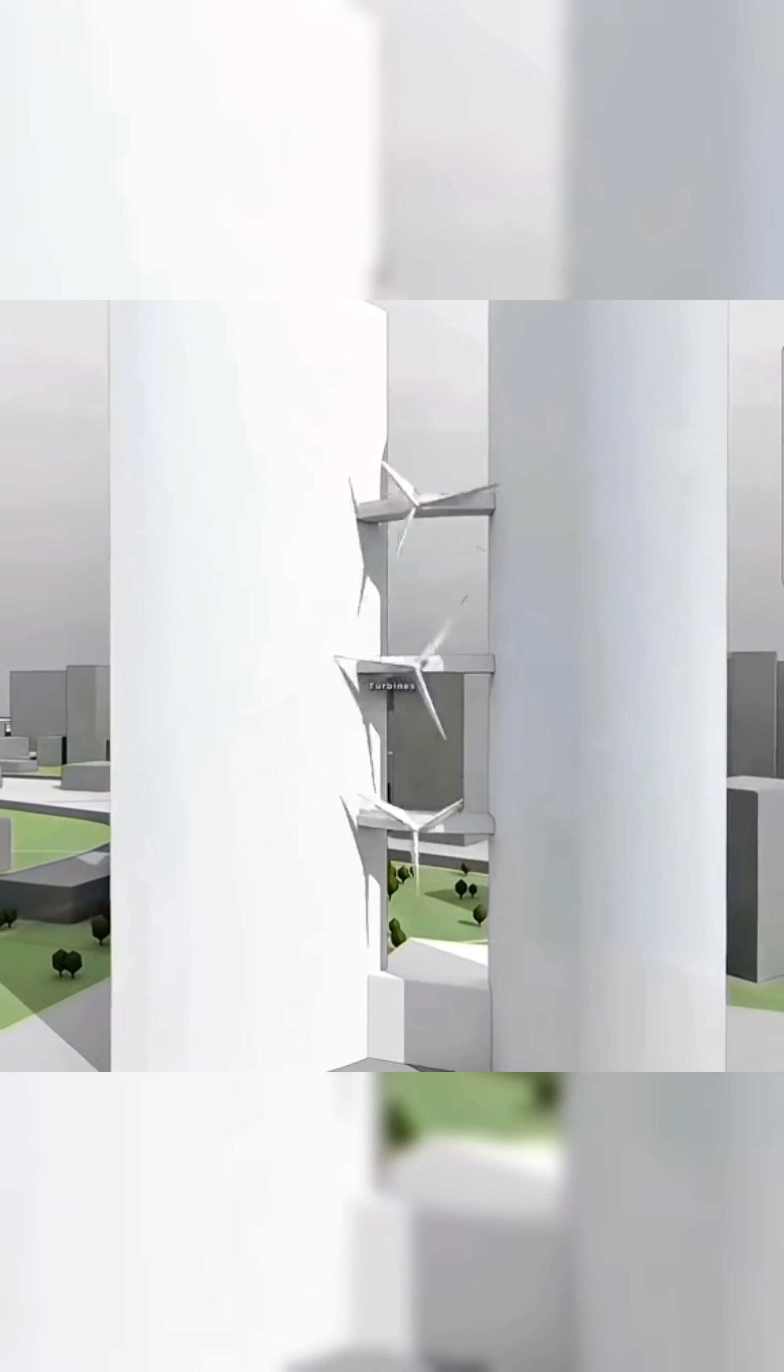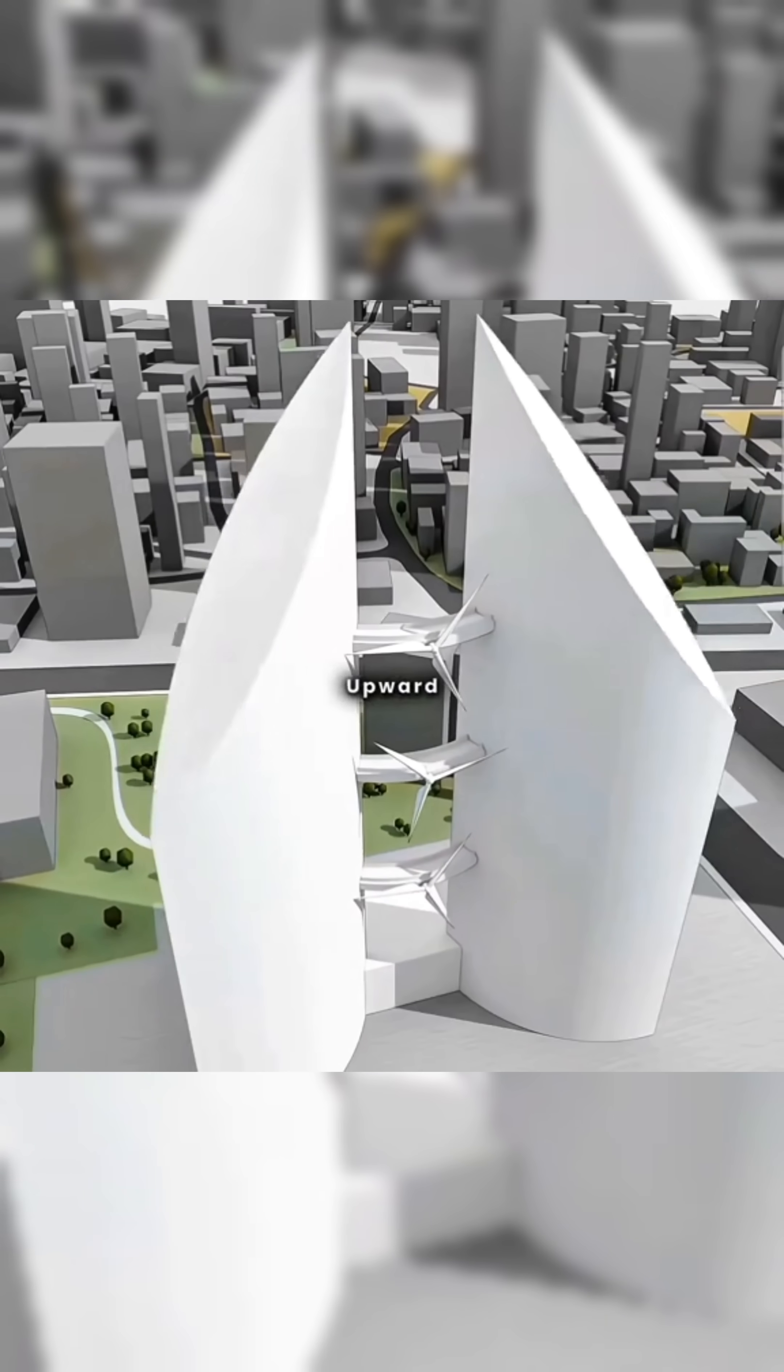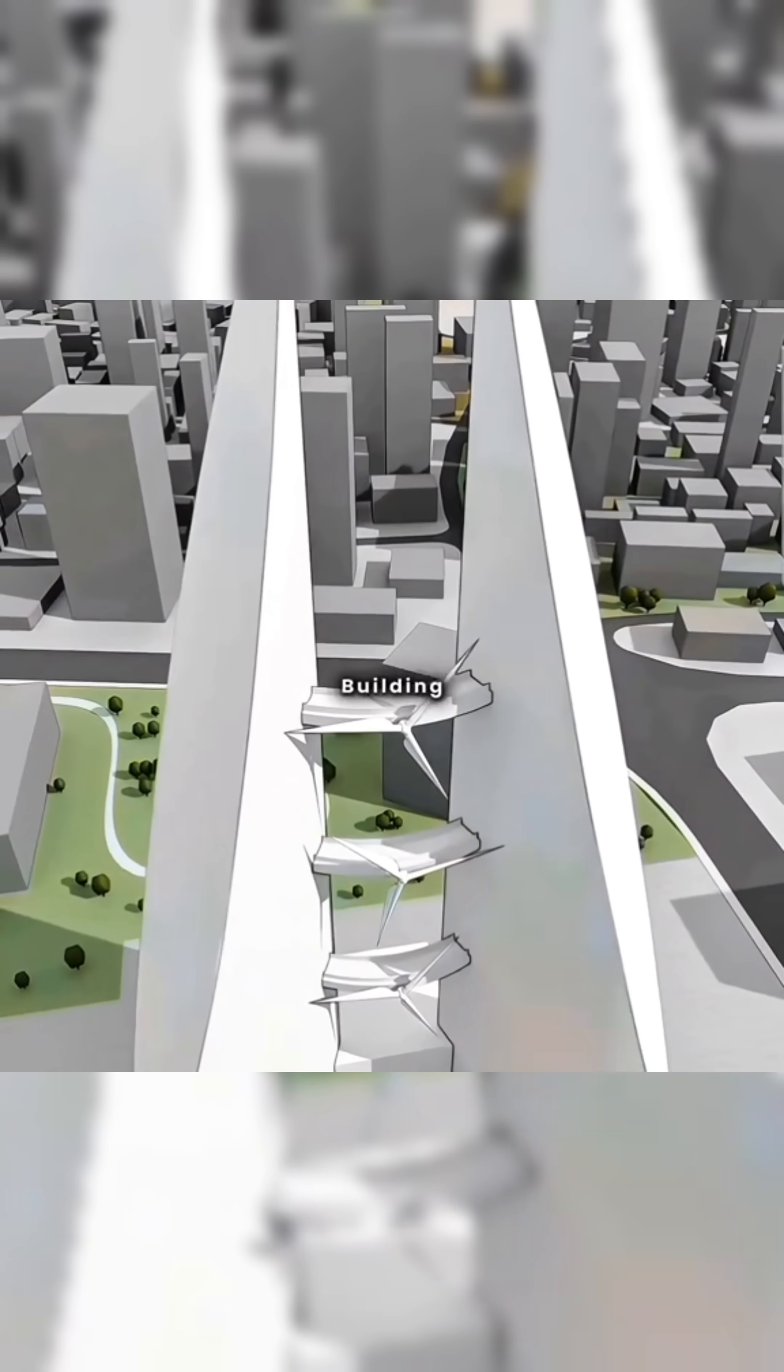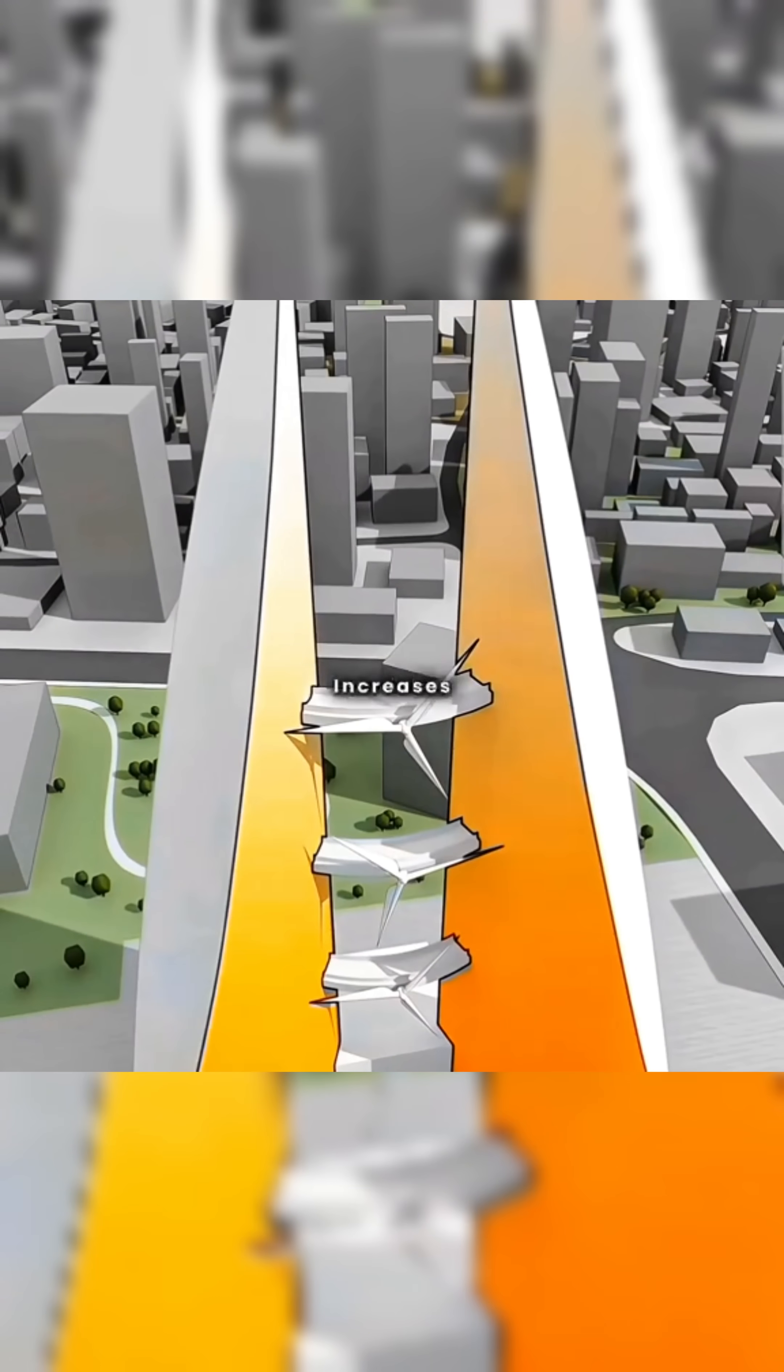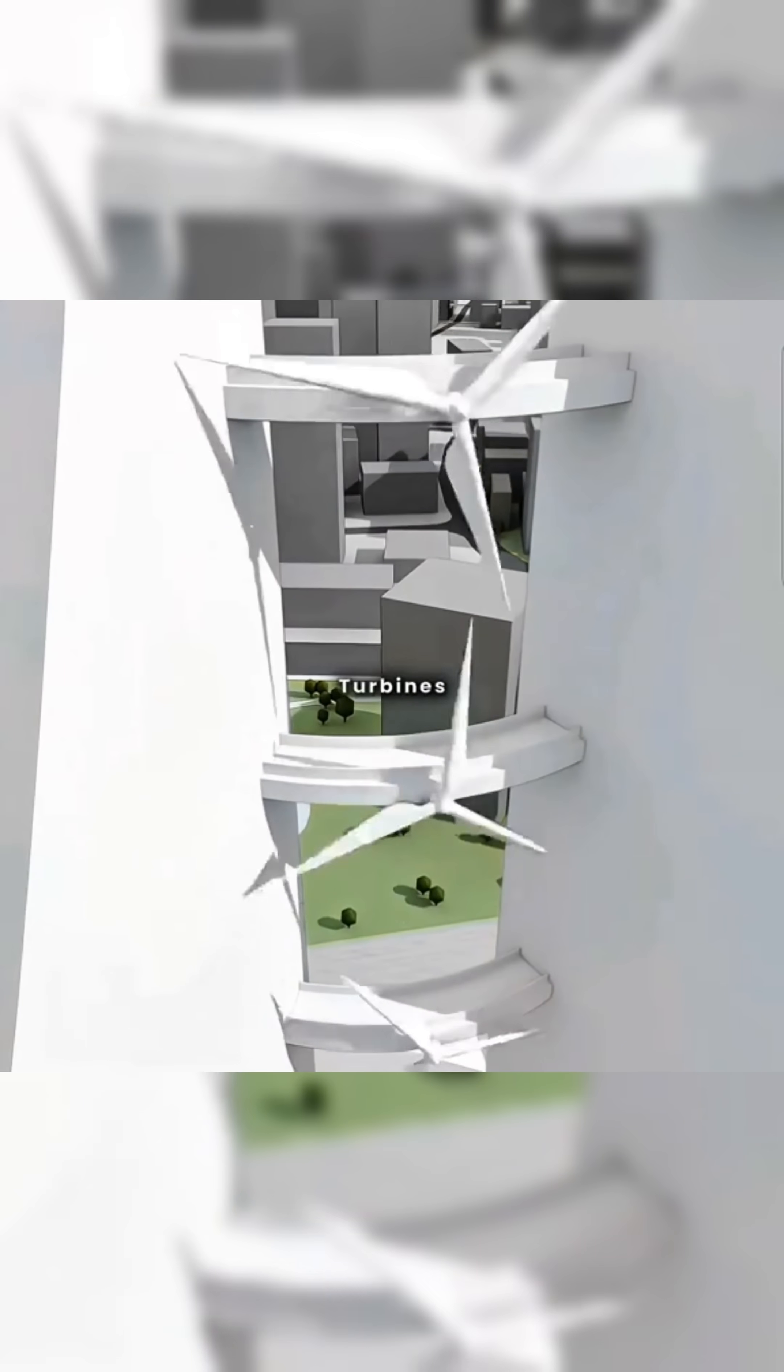Yet, turbines at different heights face uneven wind forces, risking damage or structural failure at higher levels. To address this, you tilt the two towers upward, reducing the wind-catching area of the building's sides as height increases, balancing the wind load across turbines.